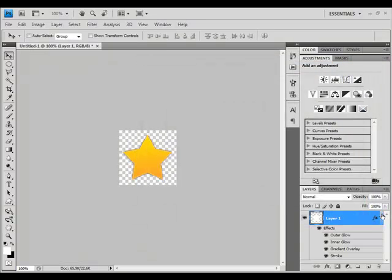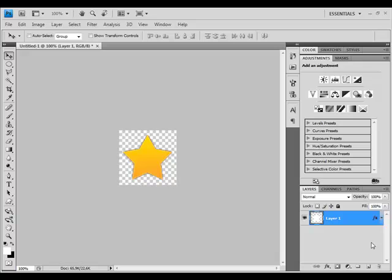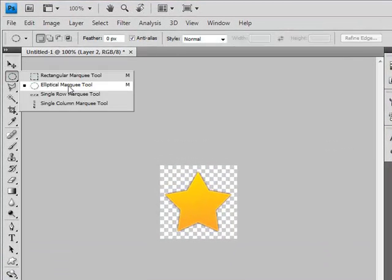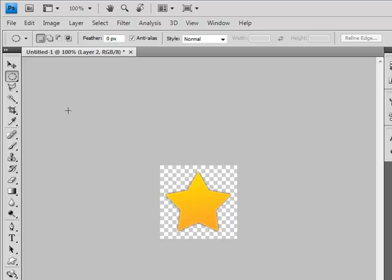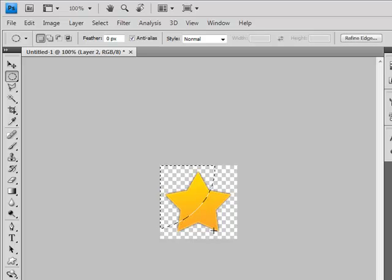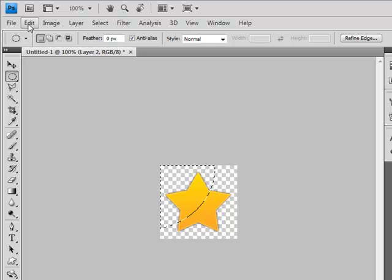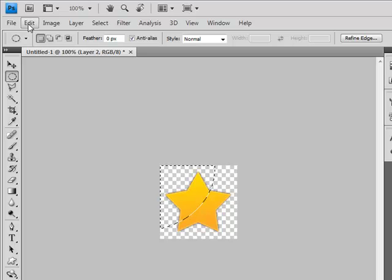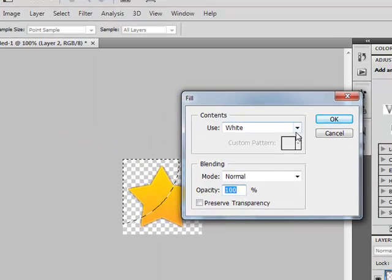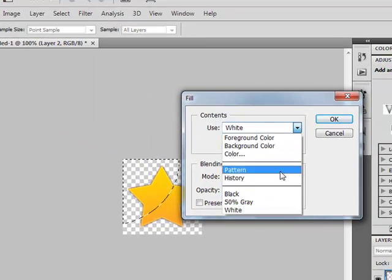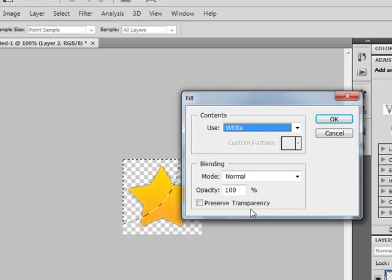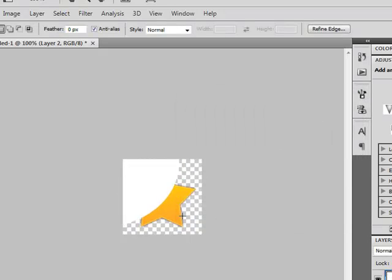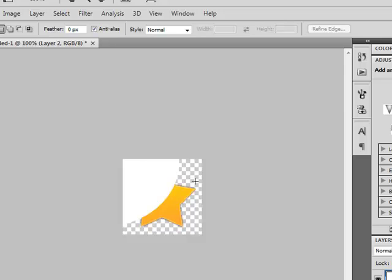Now it's time for Glows. Create a new layer using this button here. Select Elliptical Marquee tool and try to draw something like that. Now fill it with white color. It has to be white. Wait, sorry. Go edit, Fill, and choose white. Now click OK. And you will have something like that.